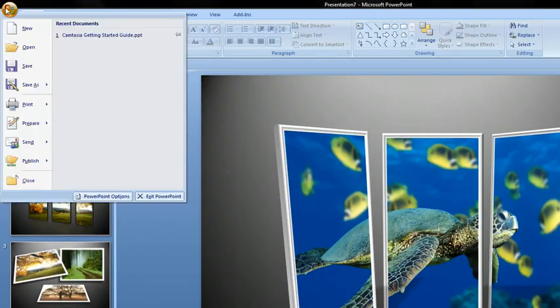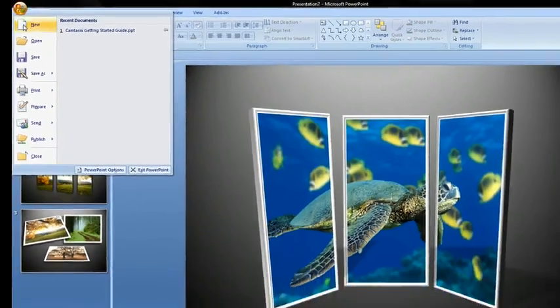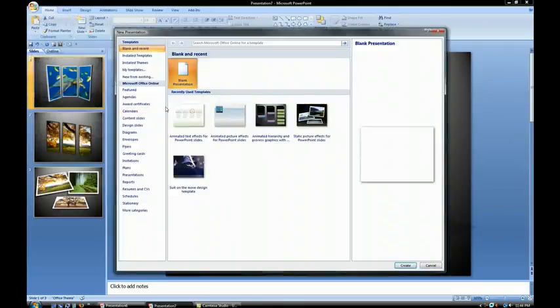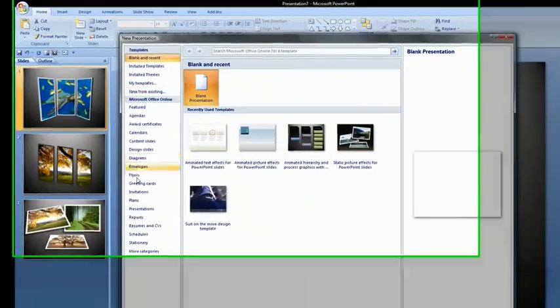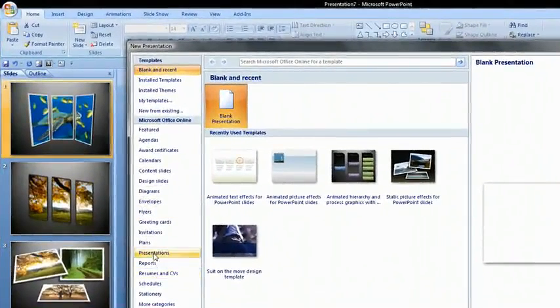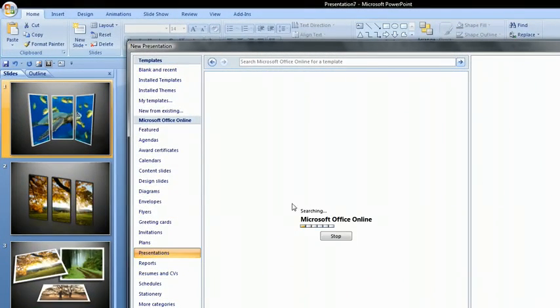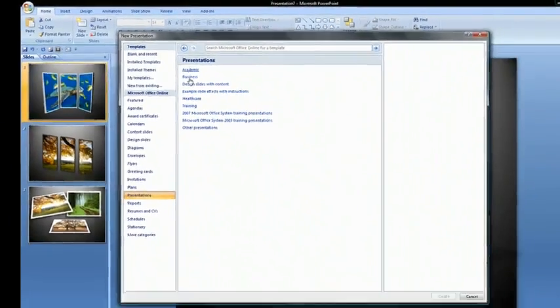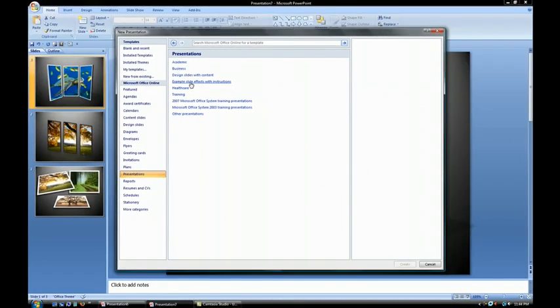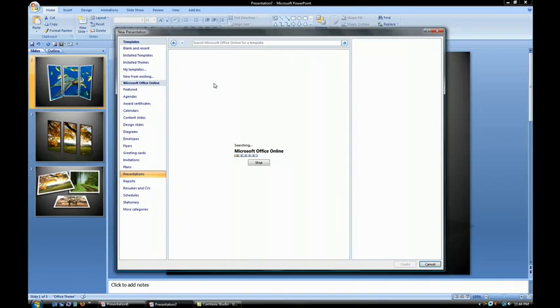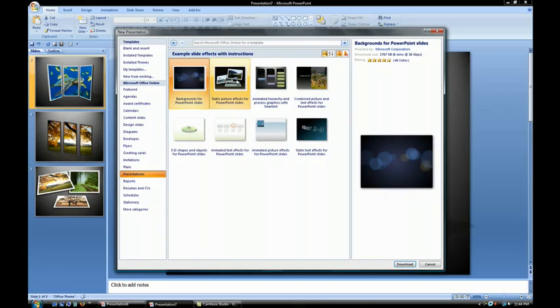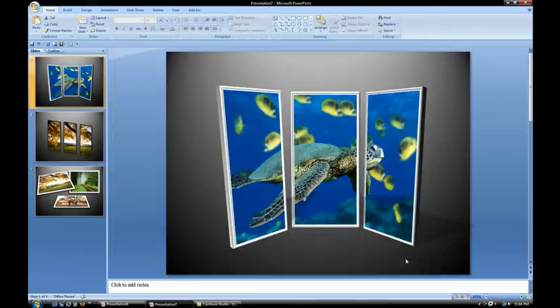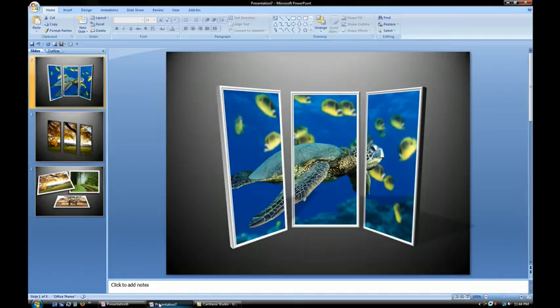On the globe on the left-hand side, I want you to click it and go to New. You can see under presentations, it's going to take you to Microsoft Office Online and then down here you have Example Slide Effects with Instructions. That's the one I want you to download, this one right here with the static picture effects. Now I've already got that open and installed, so let's go ahead and look at them.